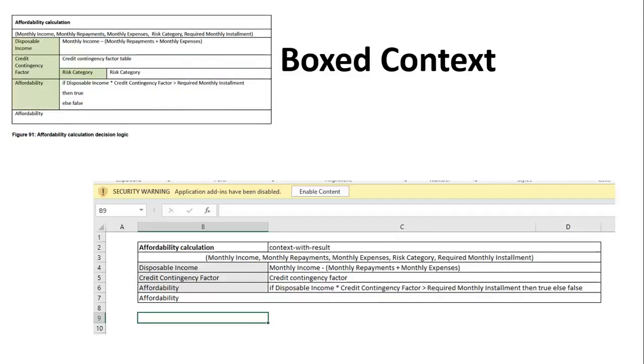There is something called boxed context. Earlier we have seen the concept of boxed invocation. So boxed invocation what it does is it figures out a boxed context and then it will invoke the rule position or the rule sheet accordingly.